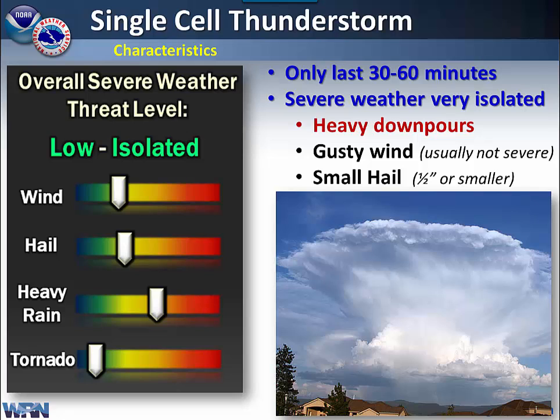One of the more common storms you will see is what we call the single cell thunderstorm. Typically there is a low severe weather risk with this type of storm. Usually it only lasts maybe half an hour to up to an hour.